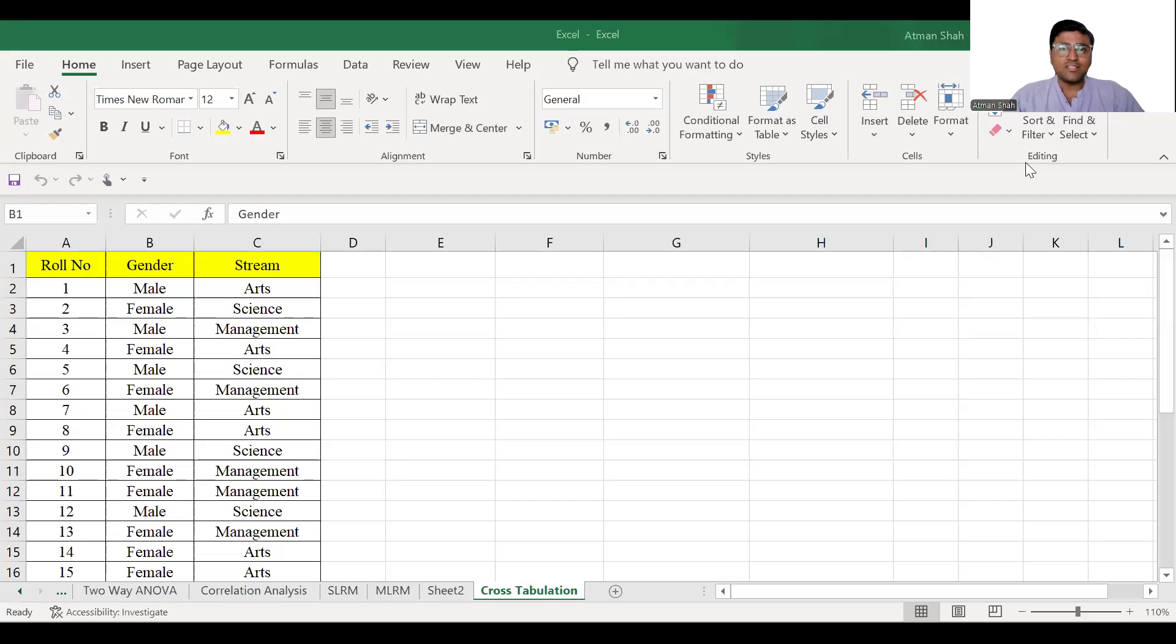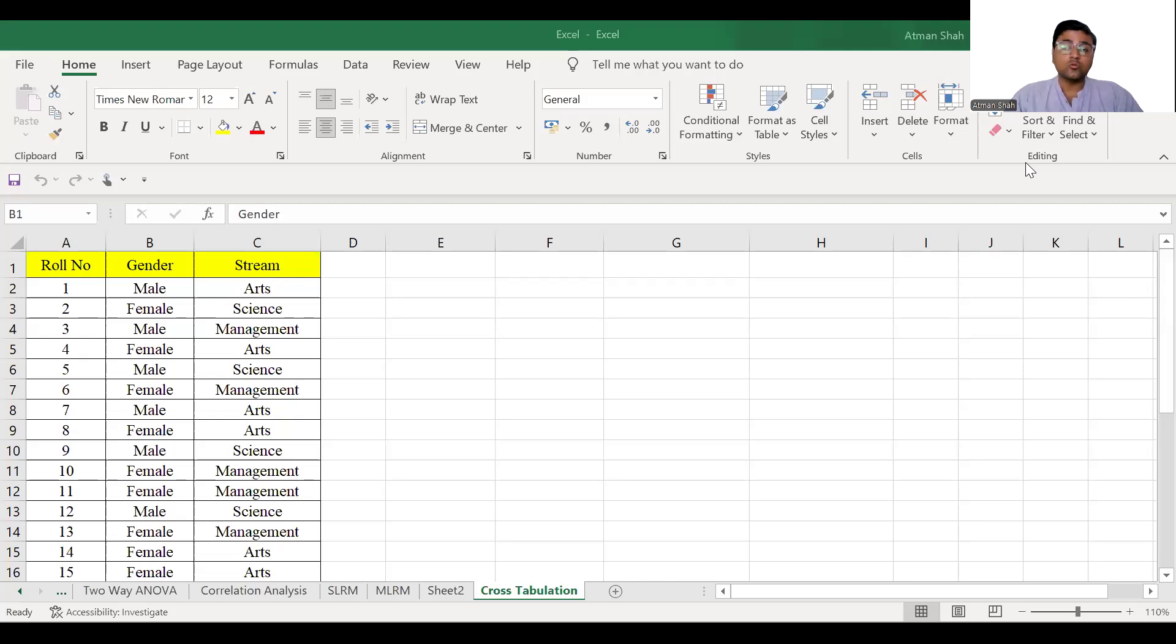Hello everyone. Welcome to the series of data analysis using Excel. This is Dr. Atman Shah. In this video, I'm going to discuss how to generate cross-tabulation or contingency table in Excel.